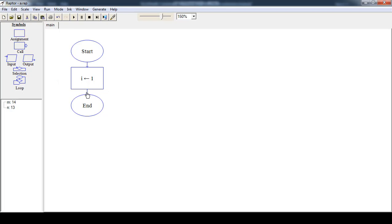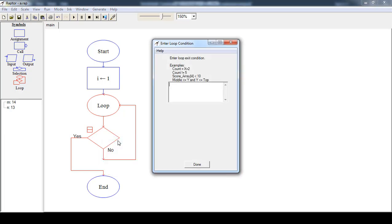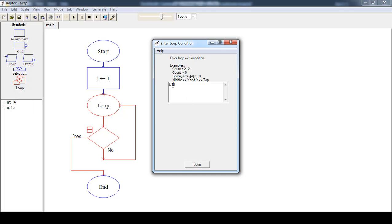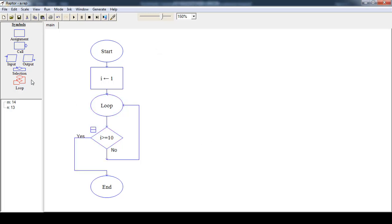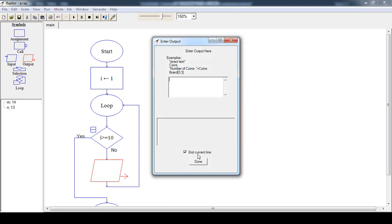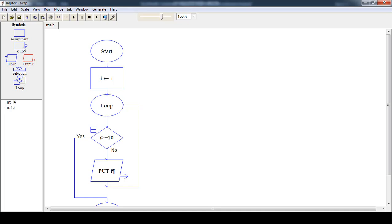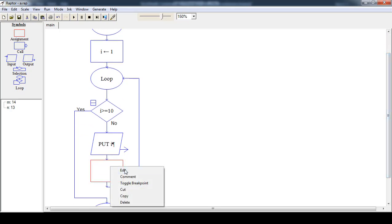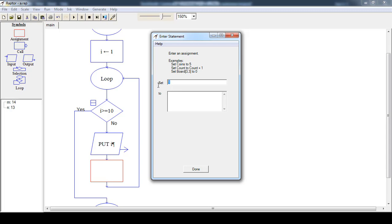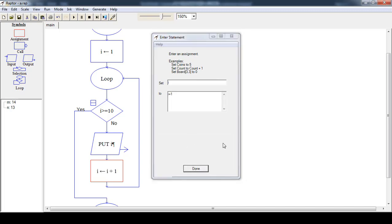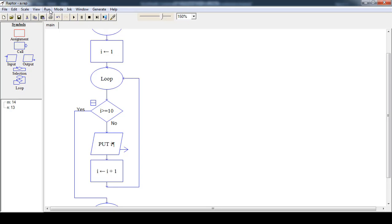Then drag and drop the loop symbol and put the condition: the value of i is greater than or equal to 10. If this condition is evaluated to be true, the loop exits. Inside the loop, drag and drop an output box to display the value of i, and after that increase the value of i by 1 — i equals i plus 1. Now run this flowchart.